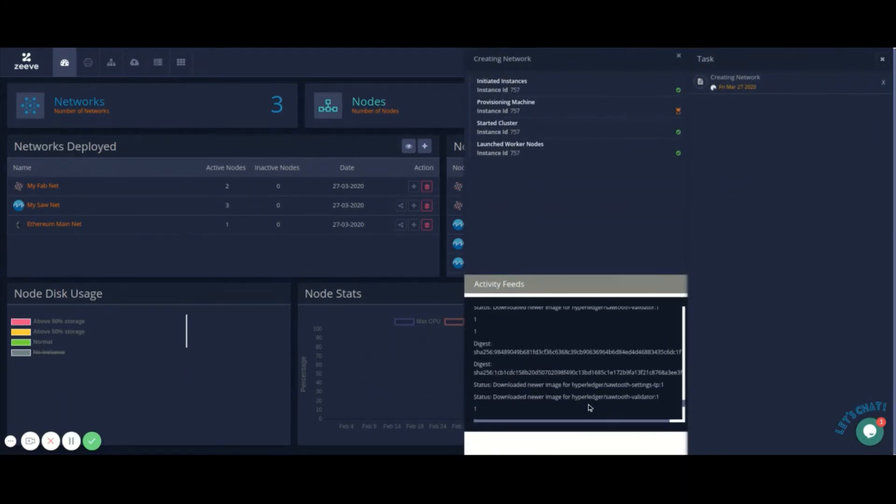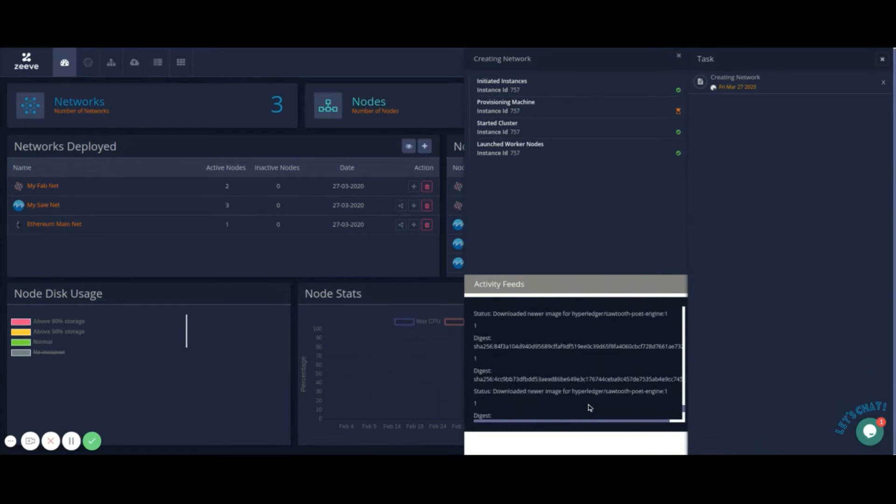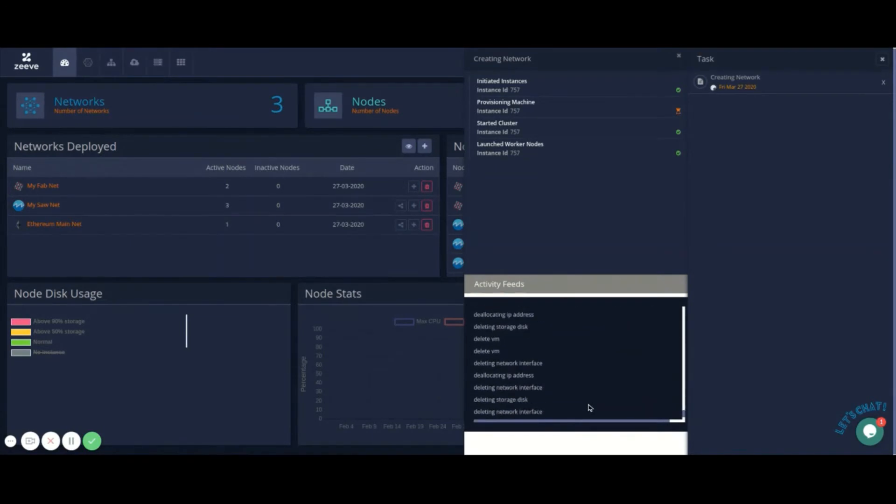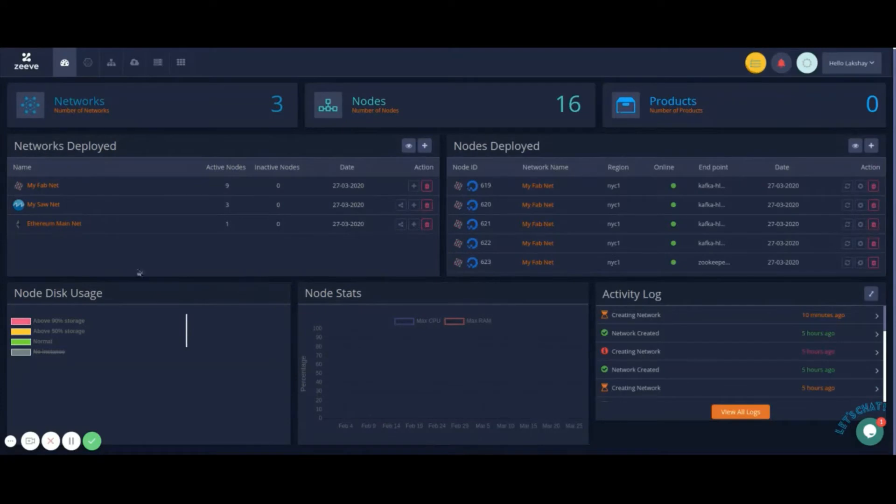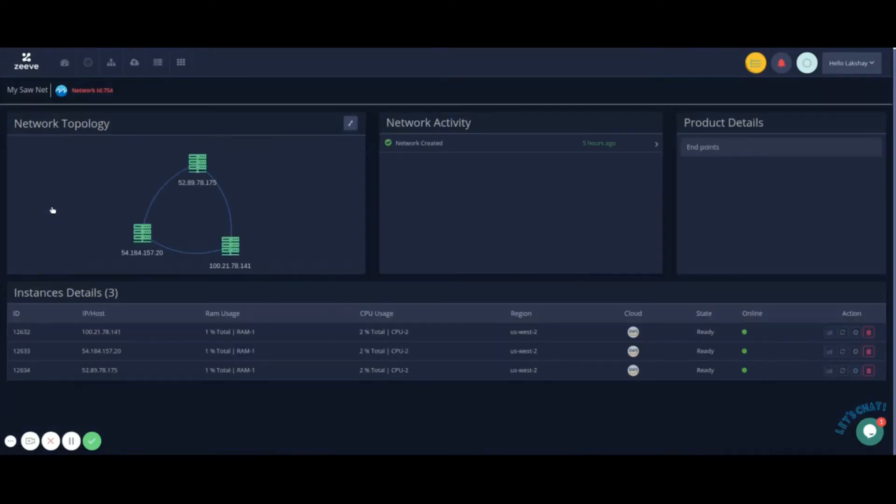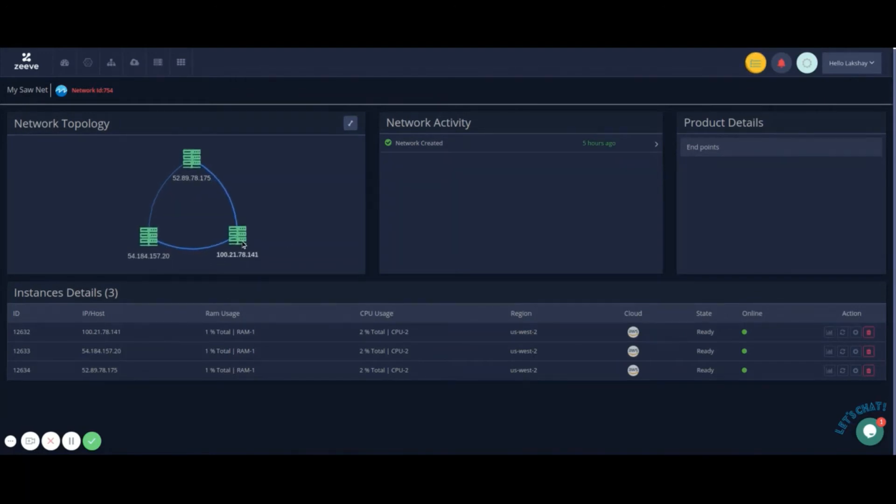We can see that Zeev, on your behalf, is connecting to your cloud, creating Kubernetes cluster, installing dependencies, and configuring network parameters. Meanwhile, let's see how an already deployed Hyperledger Sawtooth network looks like. Zeev gives you visual representation of your network nodes.